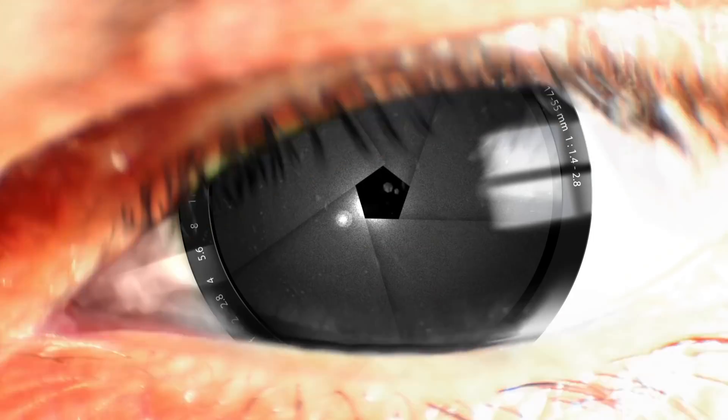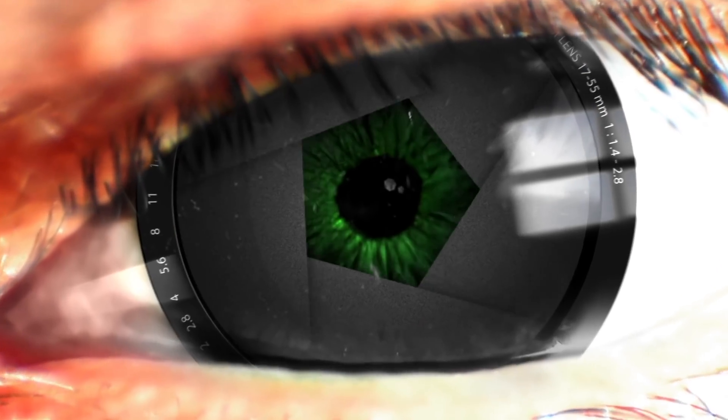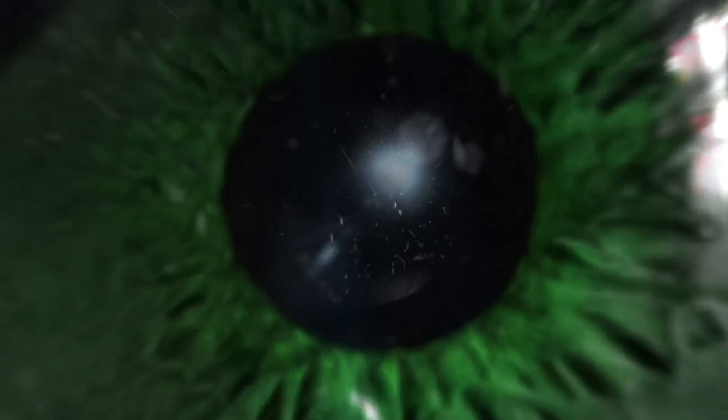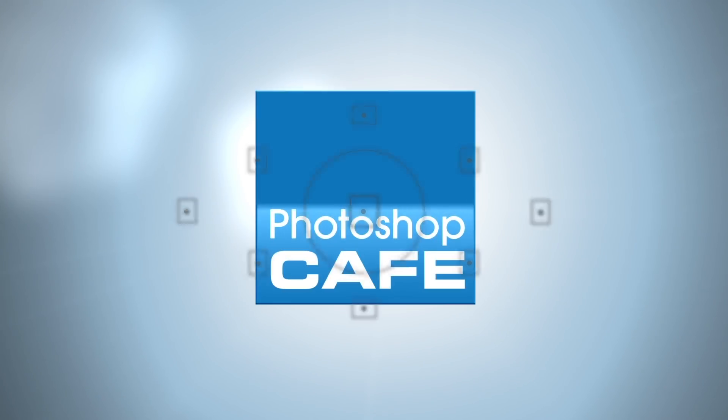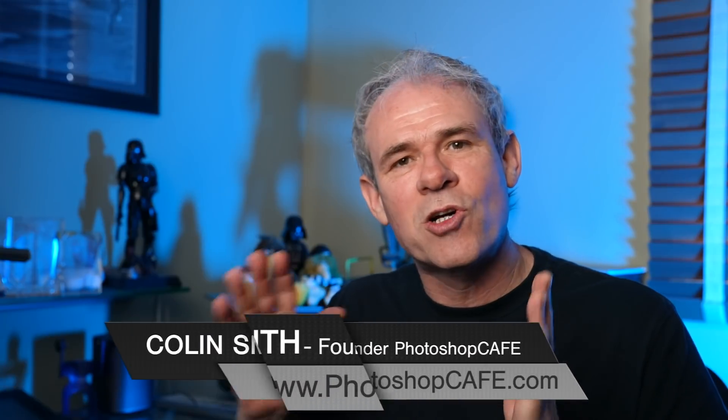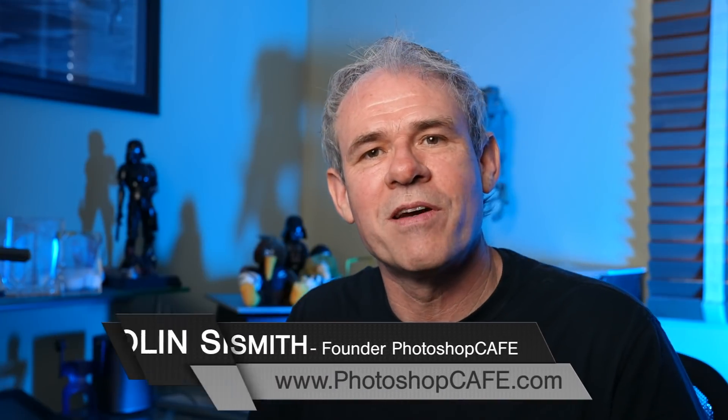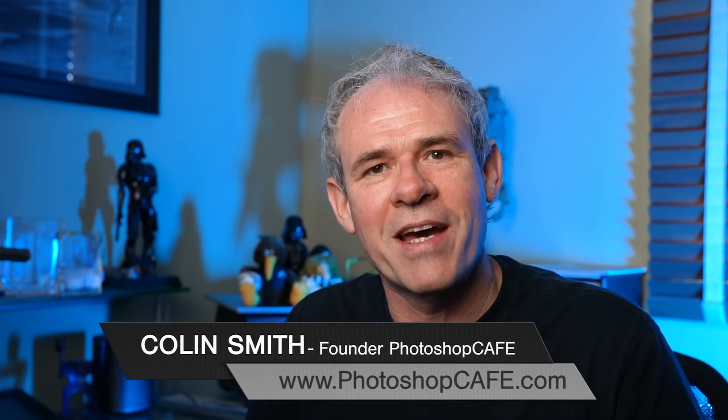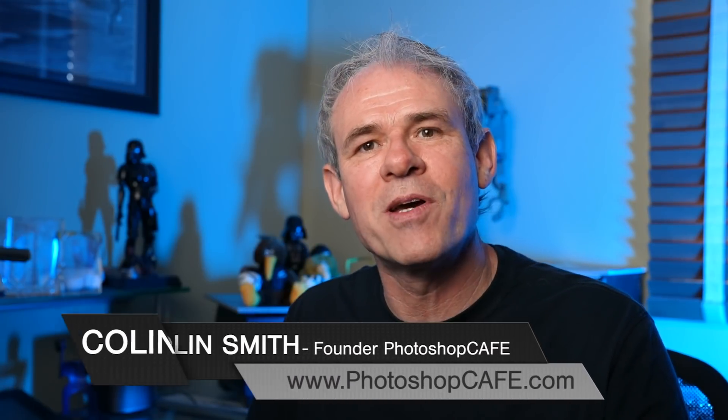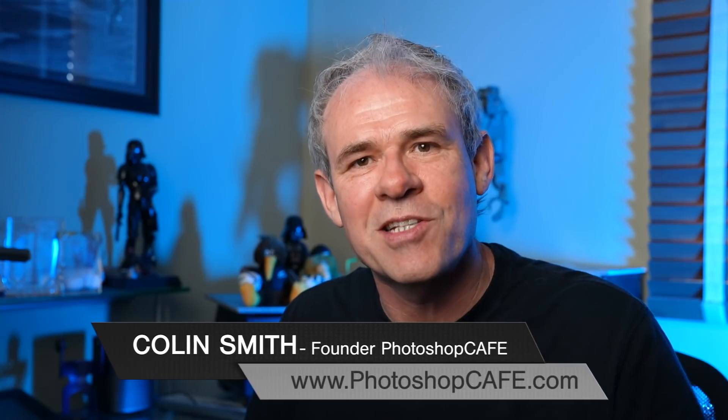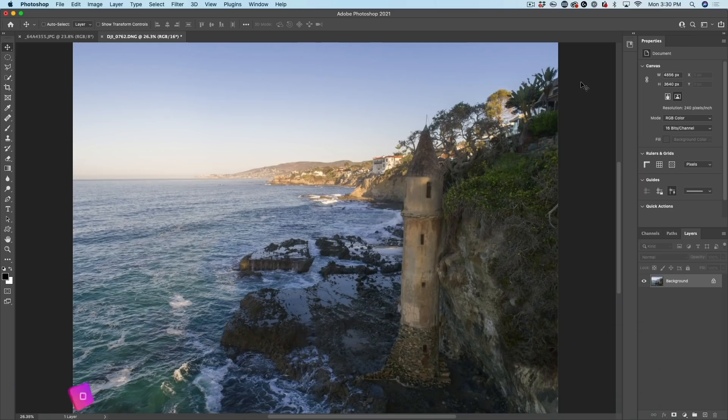Right now, I'm going to show you how to replace the sky in Photoshop instantly, and there's also some new features inside of sky replacement. Hey, Cafe Crew, Colin Smith here from Photoshop Cafe dot com. Let's jump in and replace the sky in this photo.